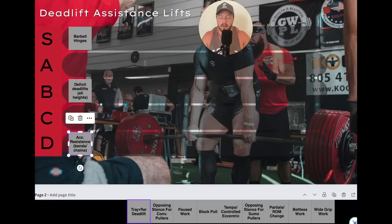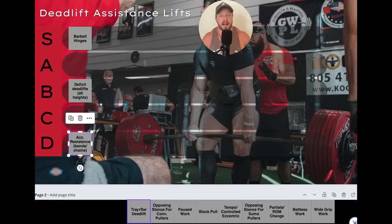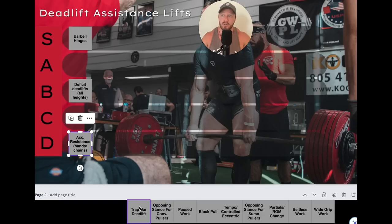Louis Simmons really made accommodating resistance popular for guys lifting in gear — multiply suits. I don't see how you couldn't get a better training effect by just doing a regular deadlift in a speed repetition and intensity zone, or doing some other weak point training modality instead.